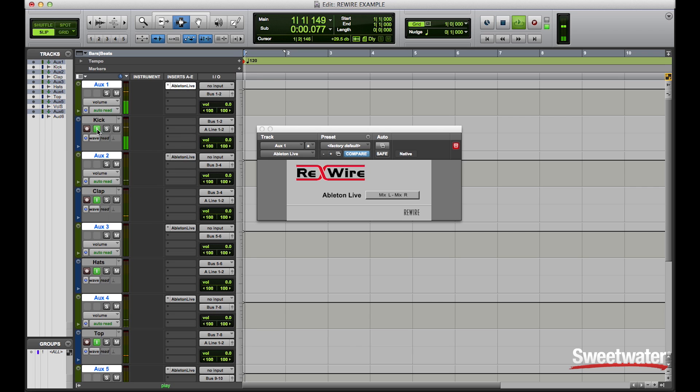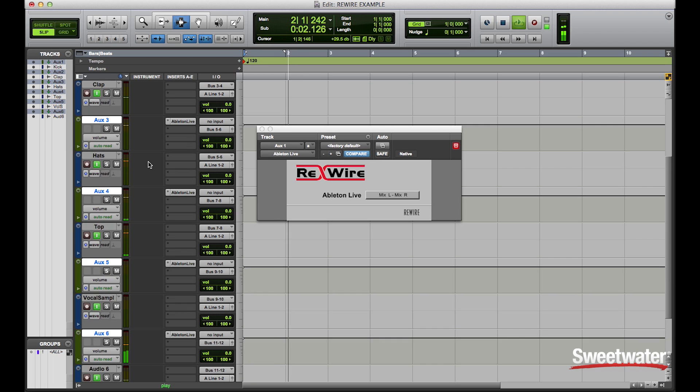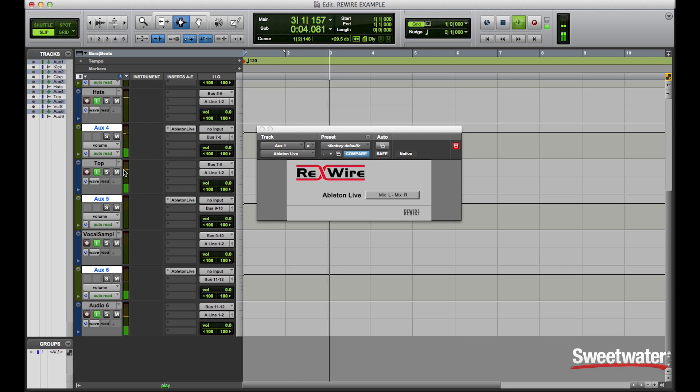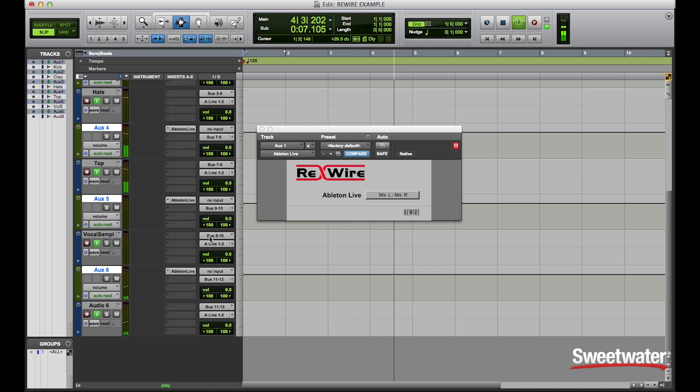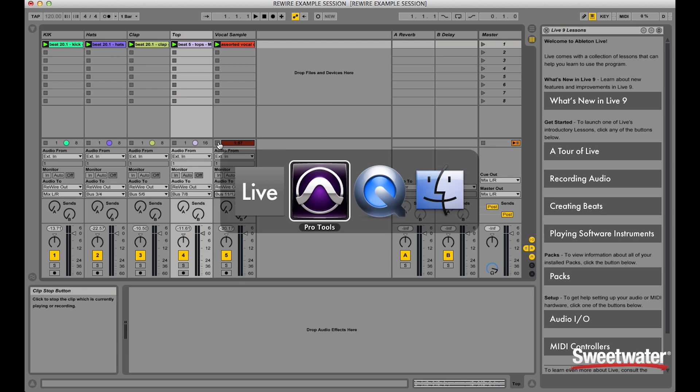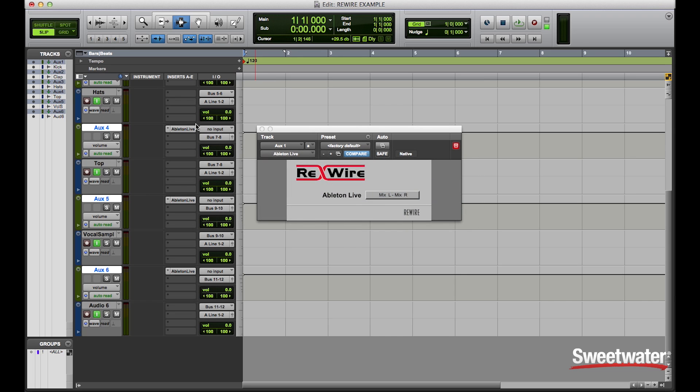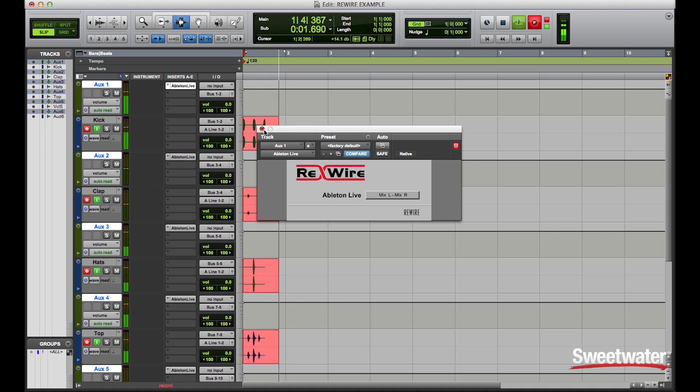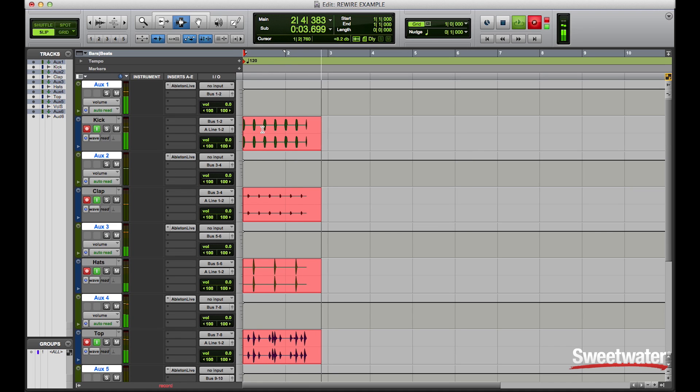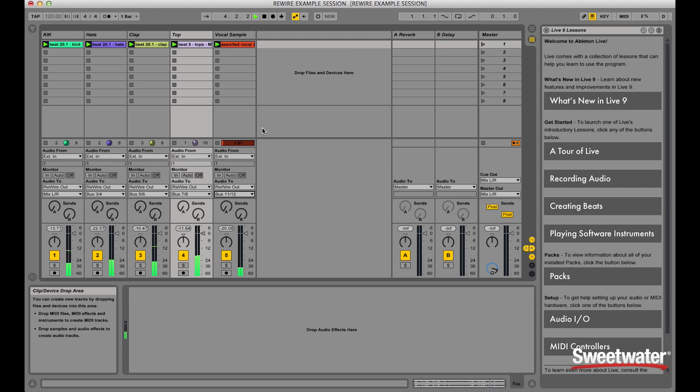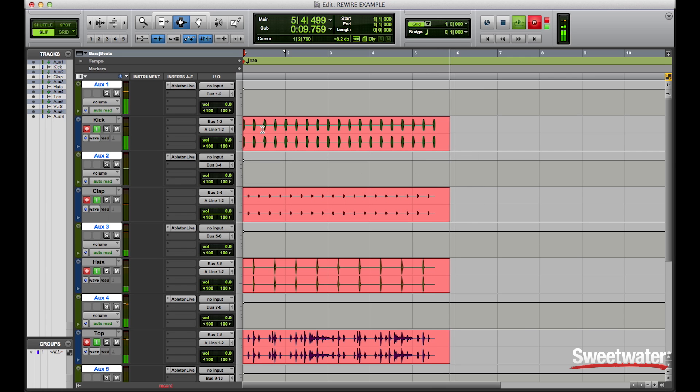Now, I can play the tracks and notice that each of my audio tracks are monitoring the input. So with that being said, if I would like to record these tracks into Pro Tools, I just simply arm my tracks and hit record.